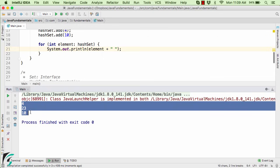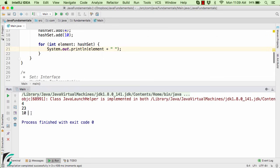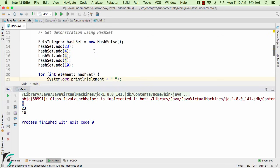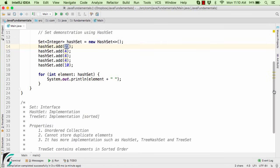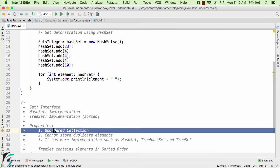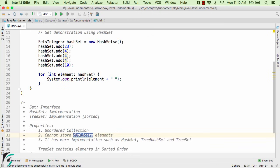So this shows that even if the 4 was inserted thrice, it is only present within the Set as once. And also, there is no guarantee of the sequence in which the numbers were inserted. For example, 23 was inserted first, but now it is present in the second position. So that is why the Set is known as the unordered collection with no duplicate entries.